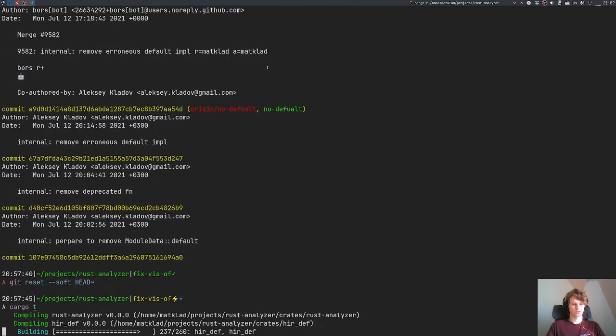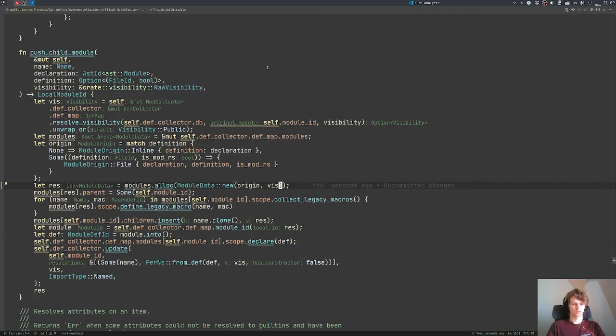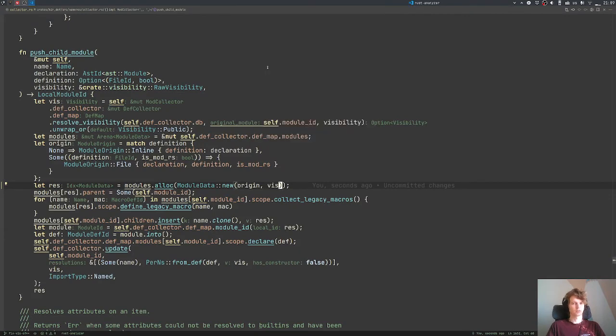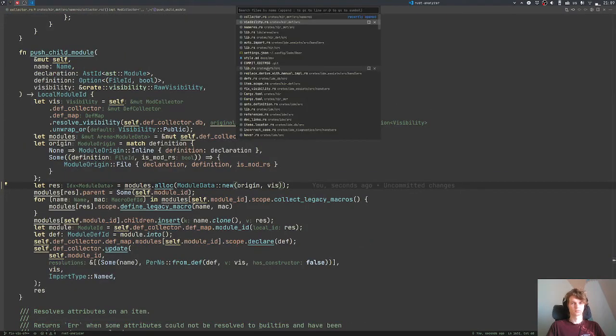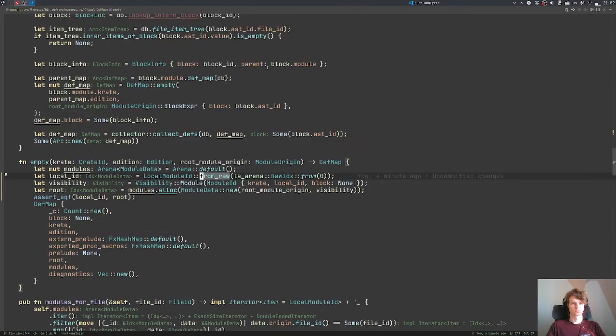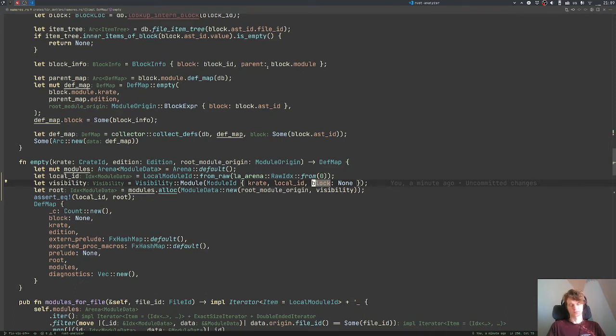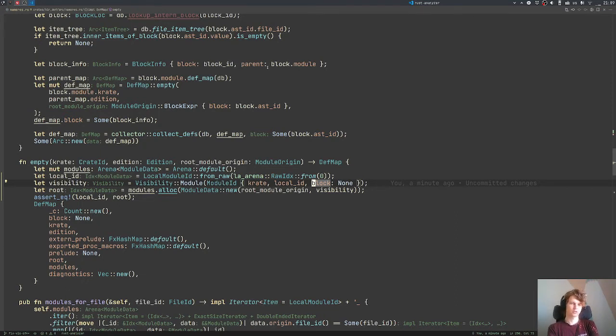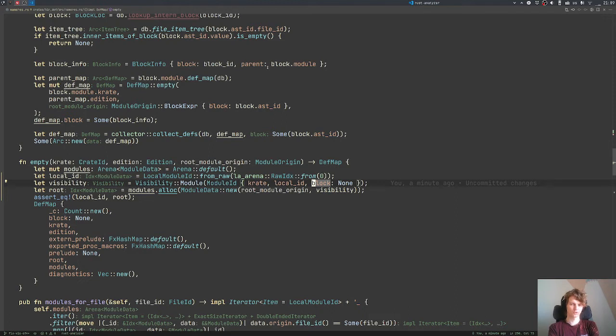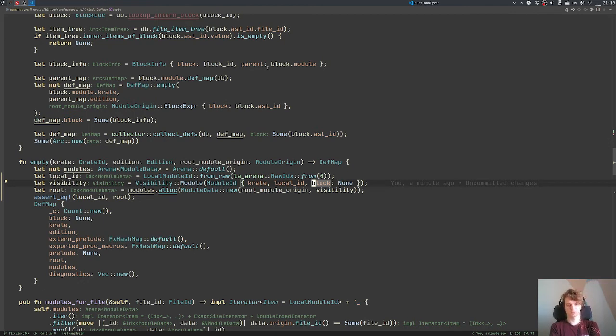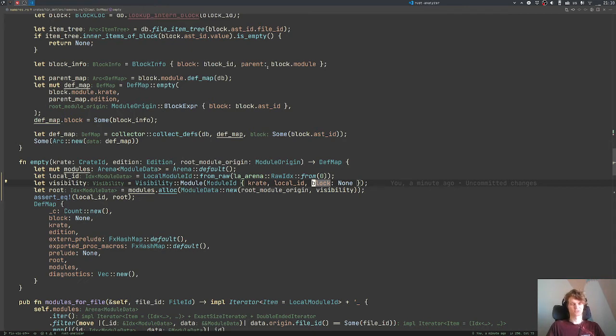I'm really not sure about passing block equals none here. Because if this module actually is a module from a block, then we kind of get an environment broken there - it's in block, but block is none. I don't think this actually affects anything, so it's not incorrect, but I really think some invariants are broken.